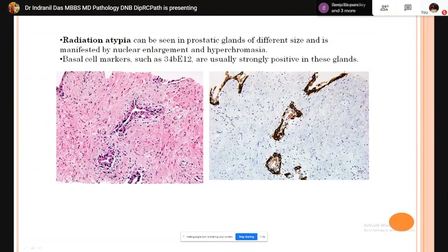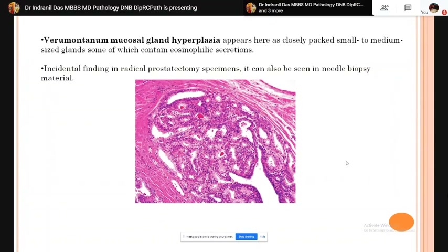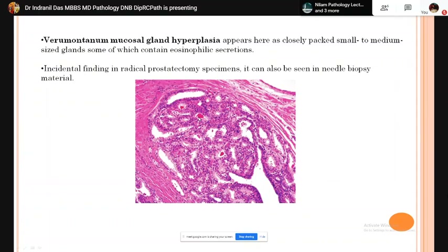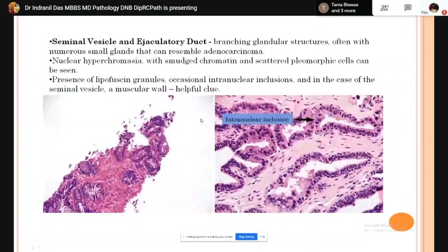The verumontanum is where the prostatic utricle opens into the prostatic urethra. Verumontanum mucosal gland hyperplasia is characterized by closely packed small to medium-sized glands, some containing eosinophilic secretions. This is basically an incidental finding in radical prostatectomy specimens but can also be found in needle biopsy material.